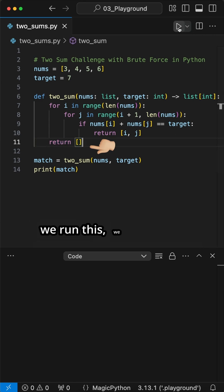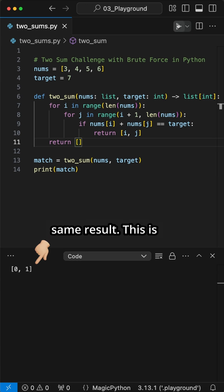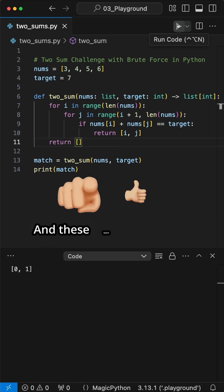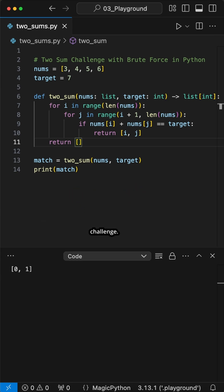When we run this, we see the same result. This is inefficient, but I think simpler to understand. And these were two ways to solve the two sum challenge.